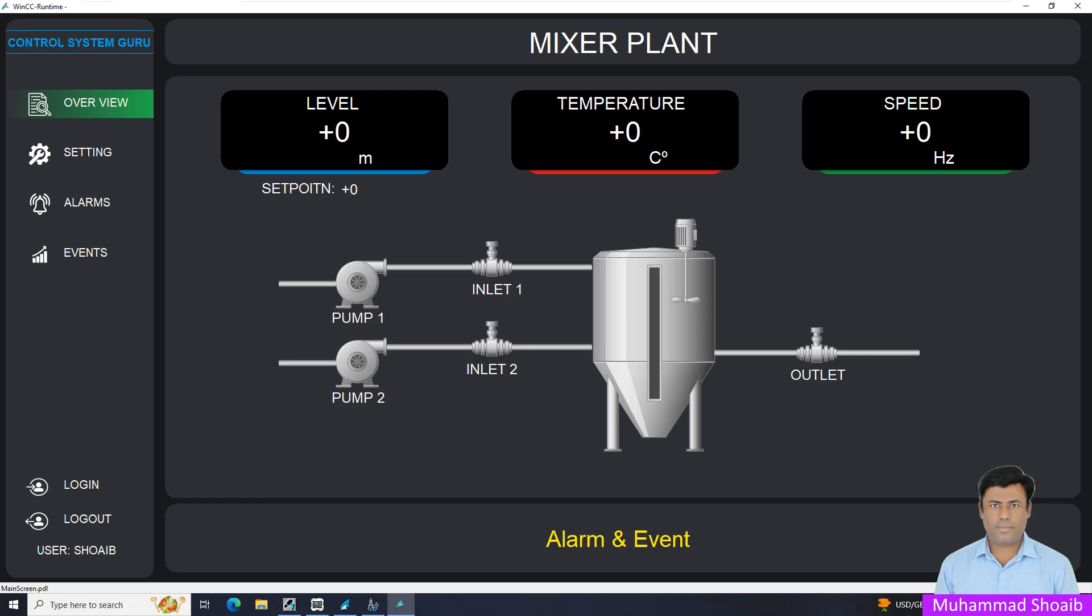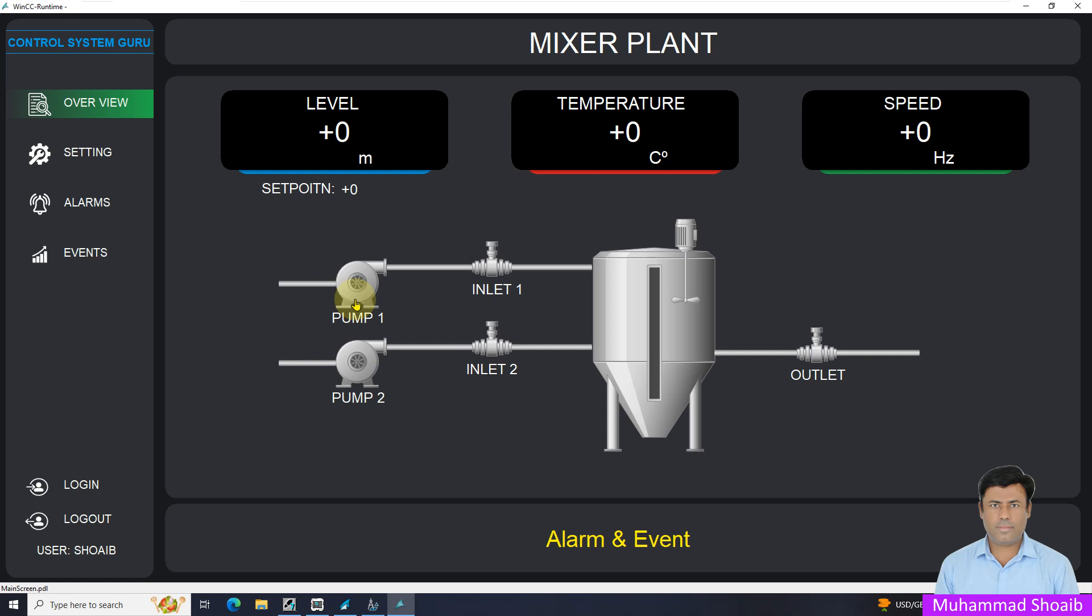Let's look at a practical example based on the client requirement. For example, they need a text object over the pump. Once somebody presses the emergency stop button from the field, then the emergency text should display over here, especially with the blink and the color change between red and yellow.